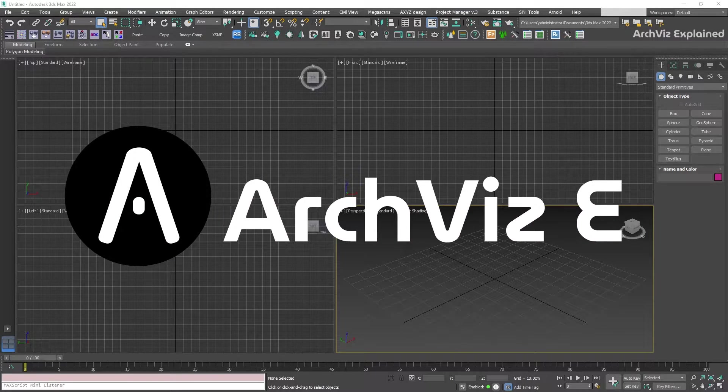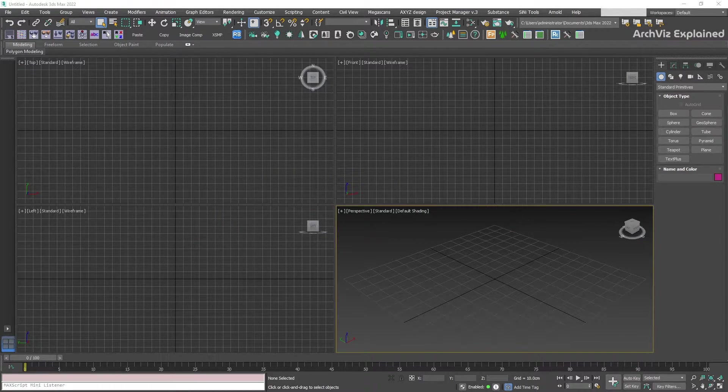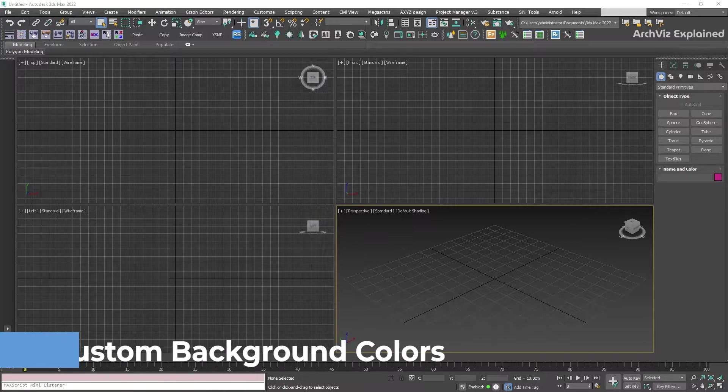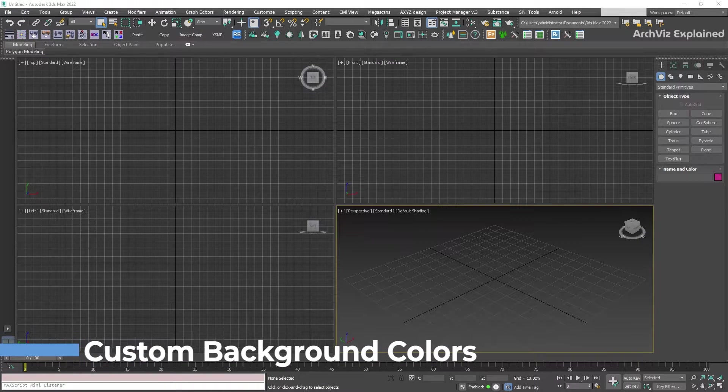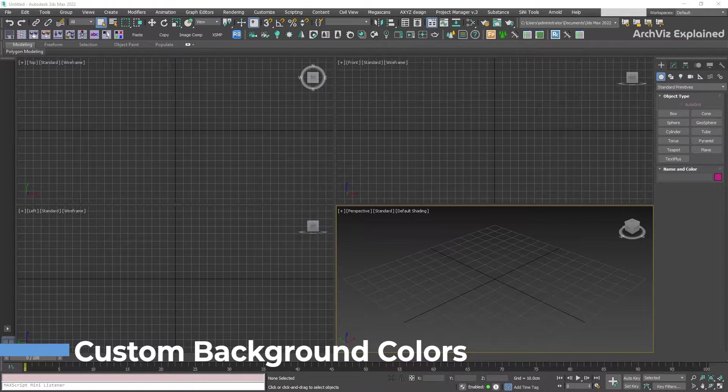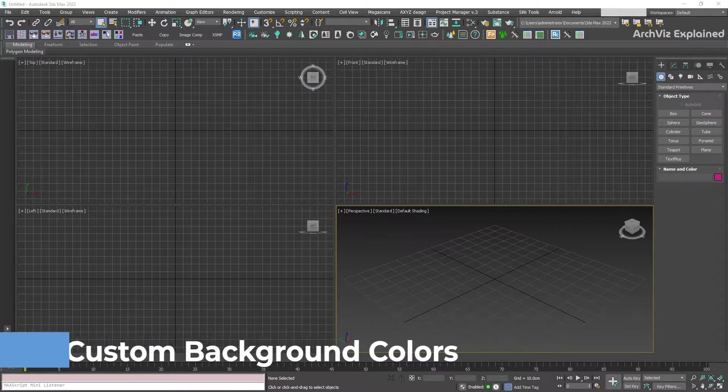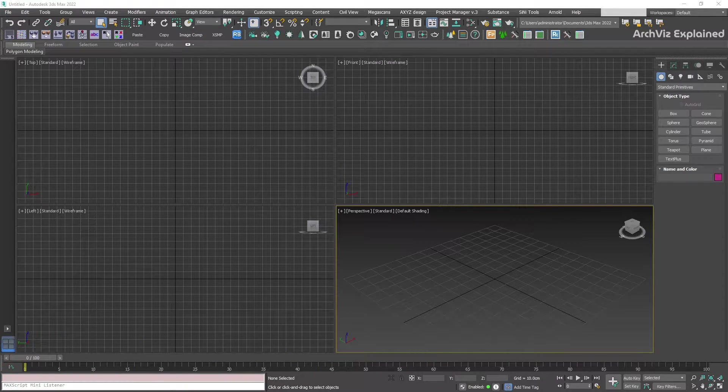Hey everyone, in today's episode we're going to learn how to change the background and grid colors of our 3ds Max interface.